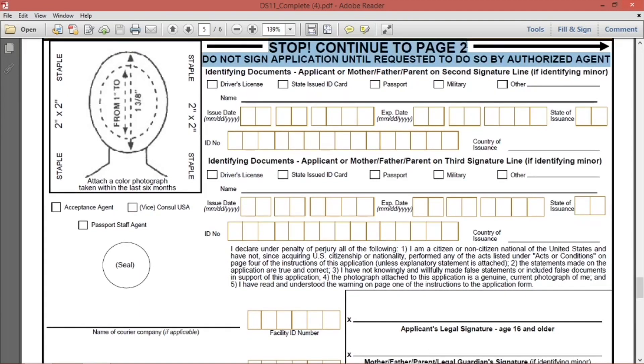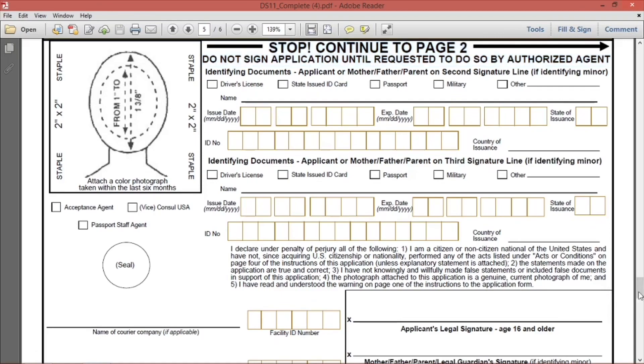Also, do not staple your photo in the space and do not sign your name on the form. Only sign your name in front of the passport agency when he or she tells you to do so.